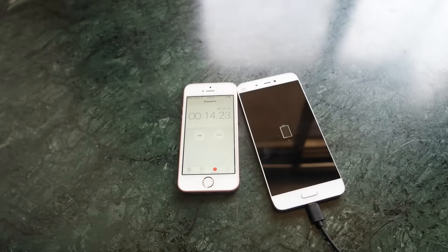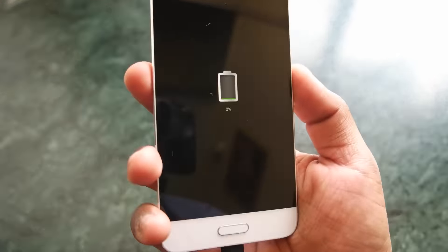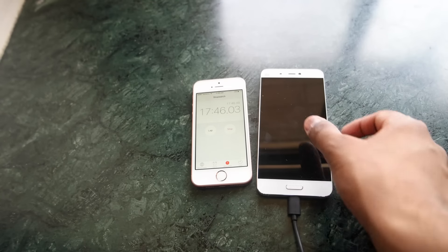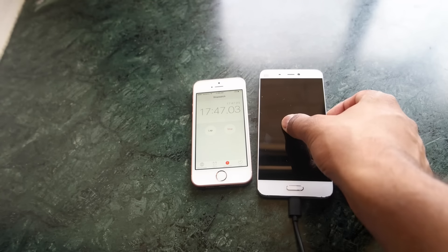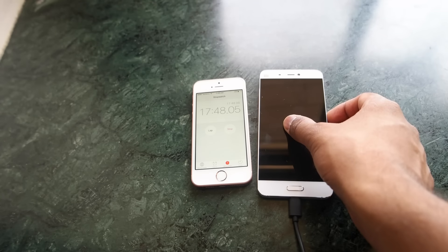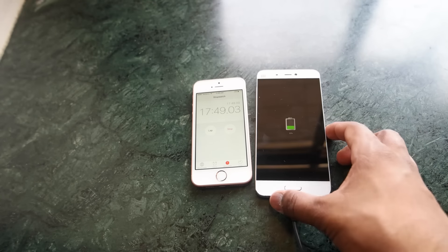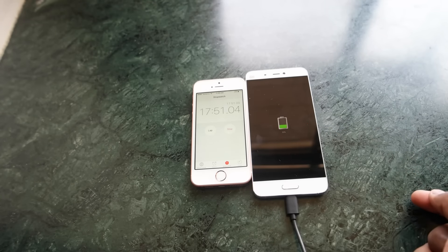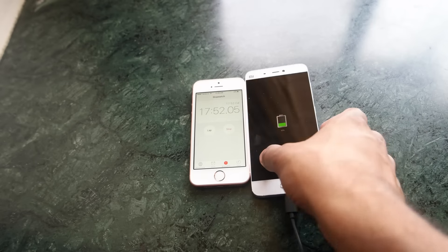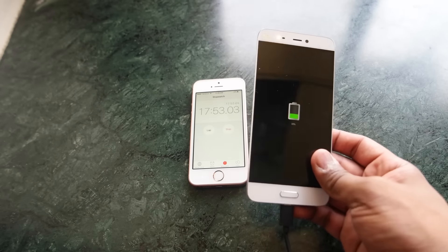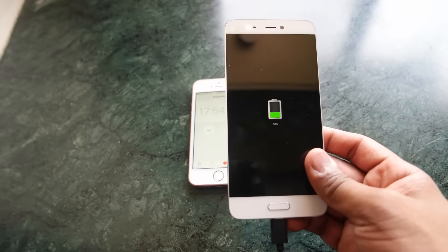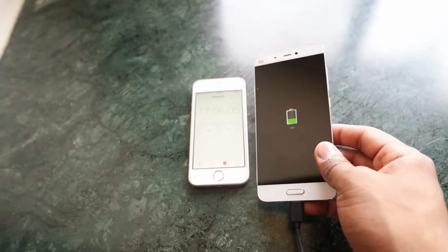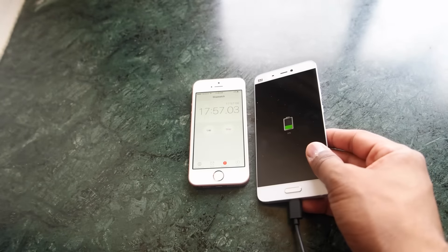So I have started the charging and it's around 17 minutes right now. Let's see how much battery is charged in about 18 minutes. The battery has reached about 33% which is amazing. It is almost double.